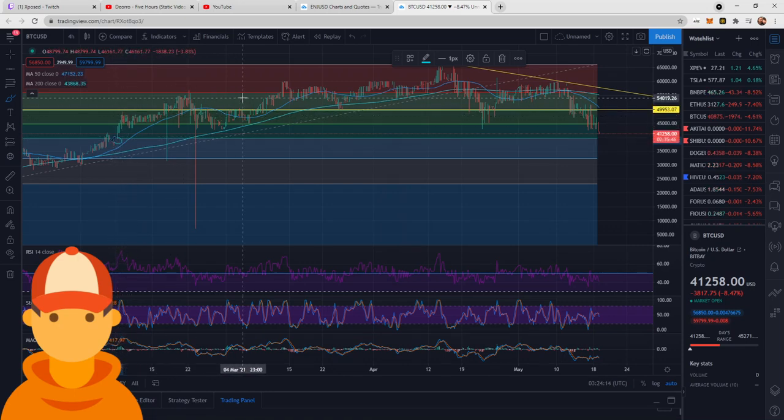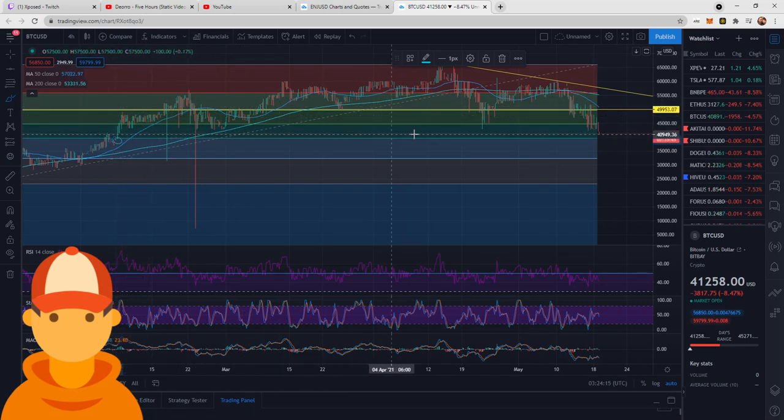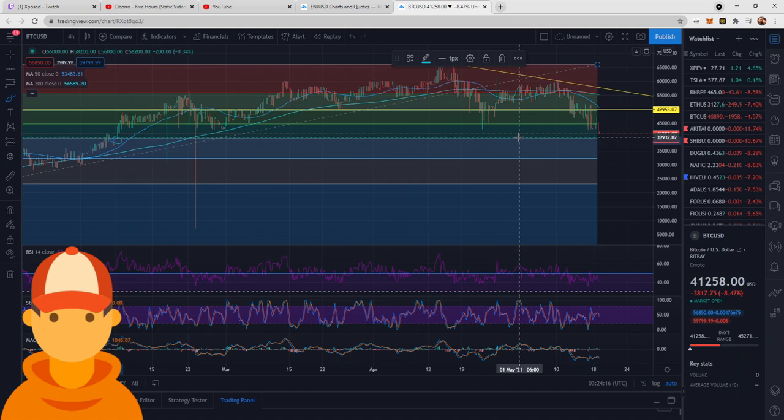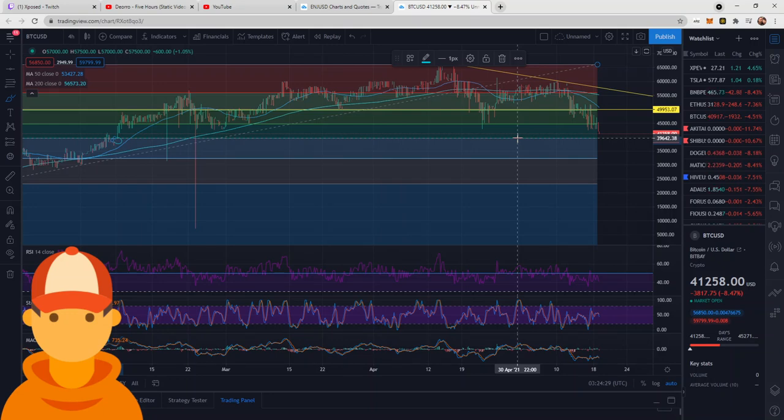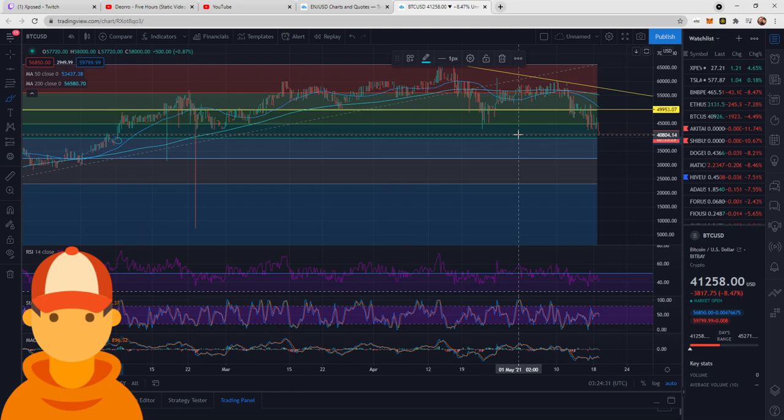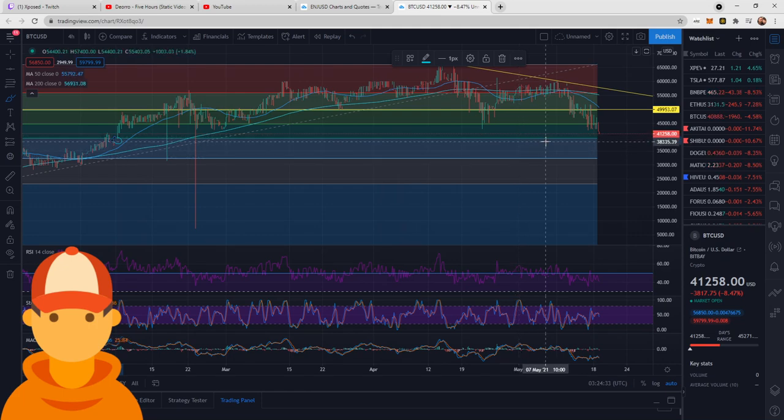So this line right here is the one that I am seriously watching minute by minute if it breaks below, and I believe it will at least touch it. Again, none of this is financial advice. Please don't use this as any entry or exit points. Never listen to anybody on social media. Do your own due diligence.